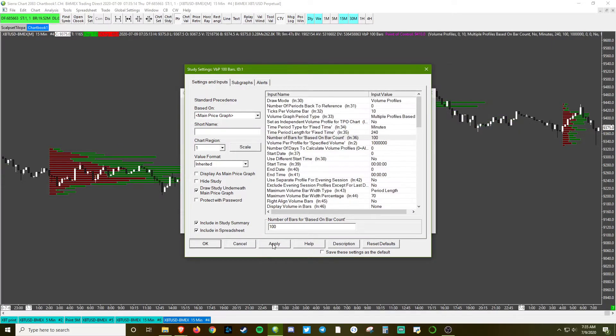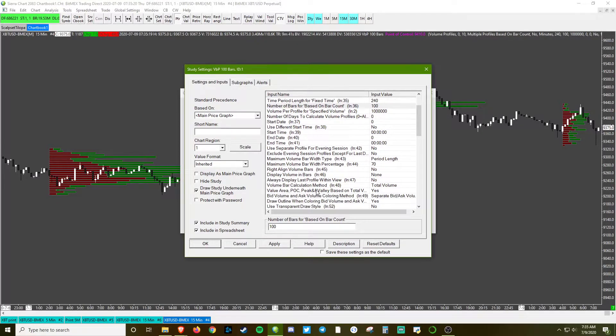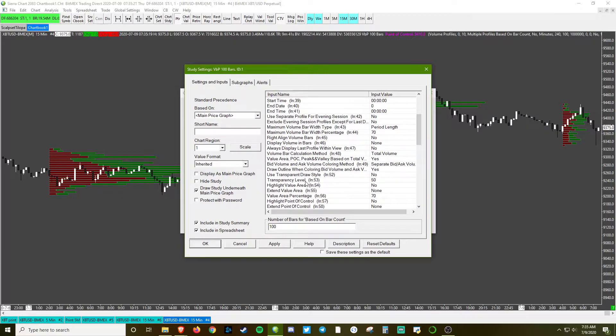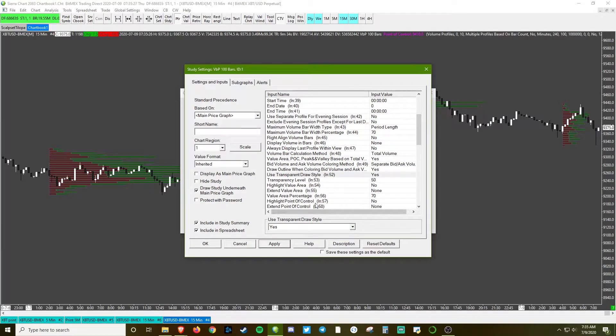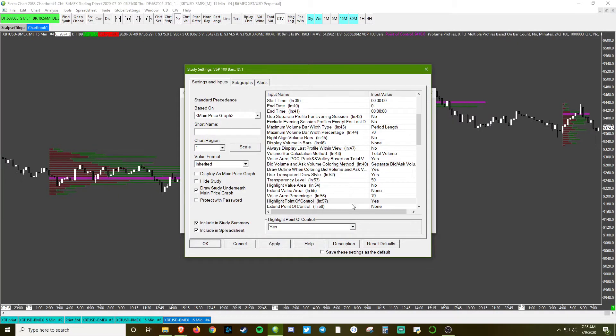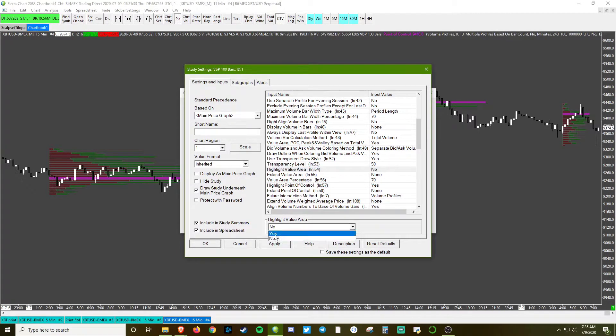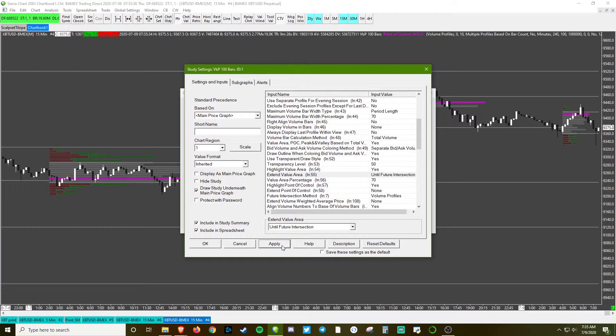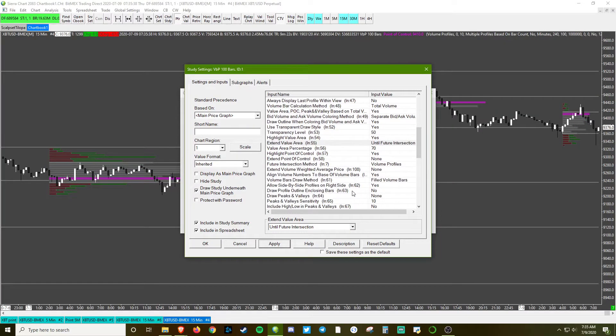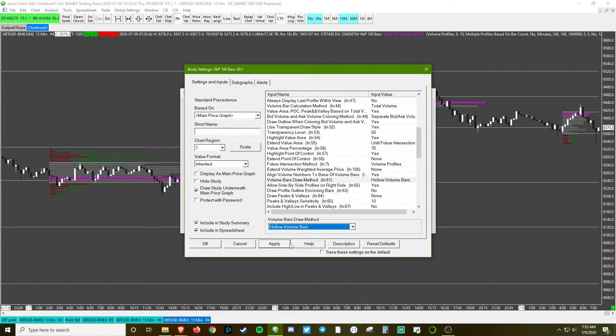I want to go ahead and make this transparent. I want to highlight the point of control, highlight the value area, and then extend the value area.